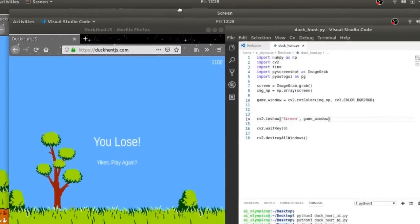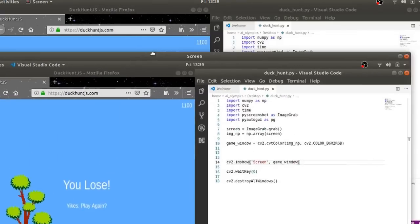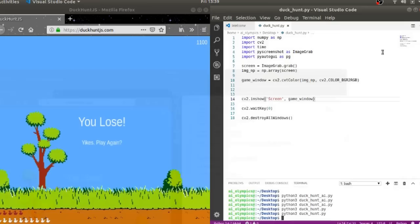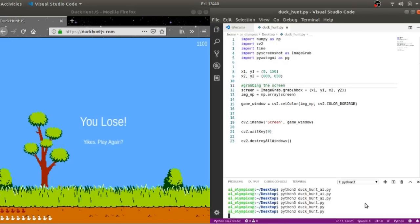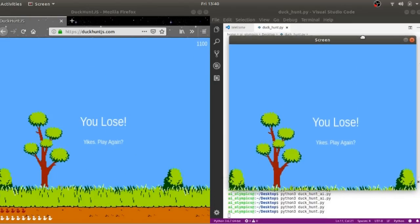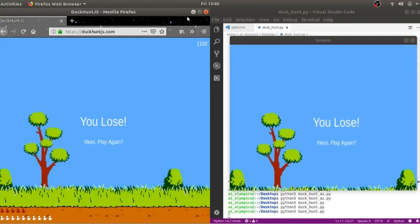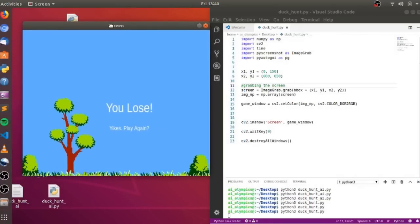So we have got our screenshot ready. Now let's shorten it so that we capture only the area where the game will be played, or where the birds will be flying. Done with that.